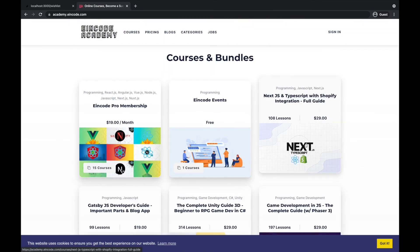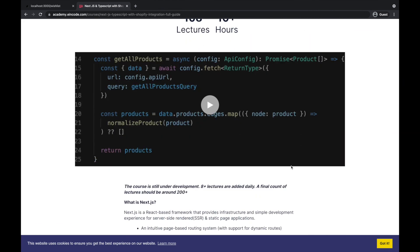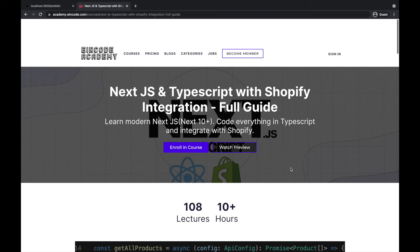Yeah, 108 lectures. Today I will be adding, I think, 10 more lectures, including this sidebar you have just seen right now.